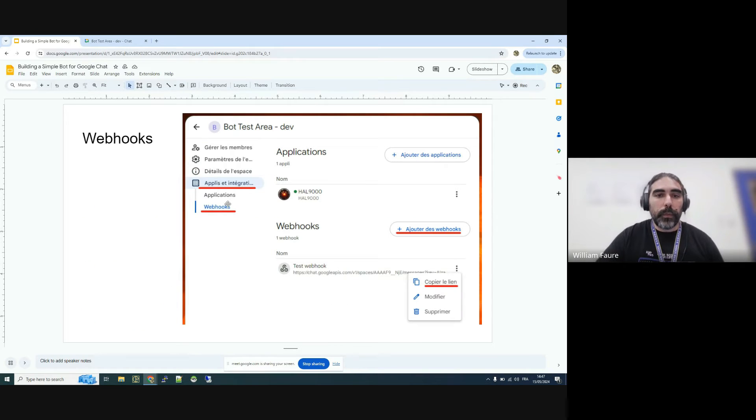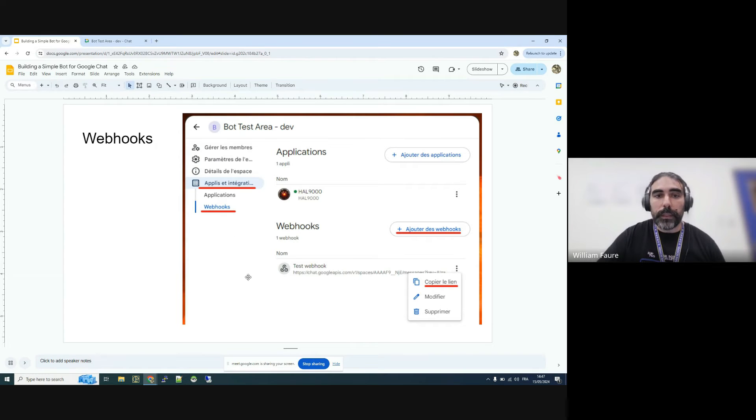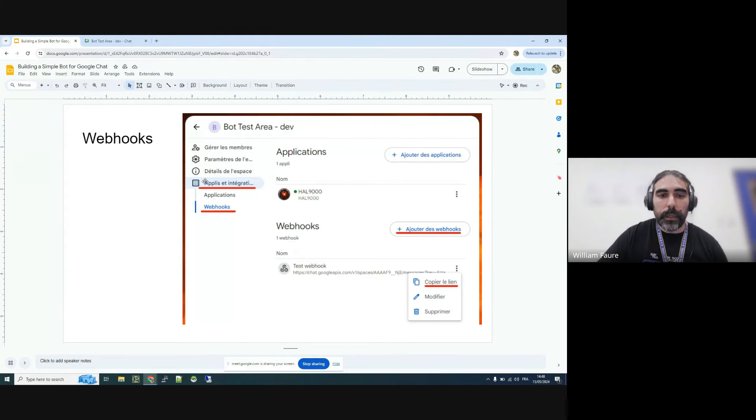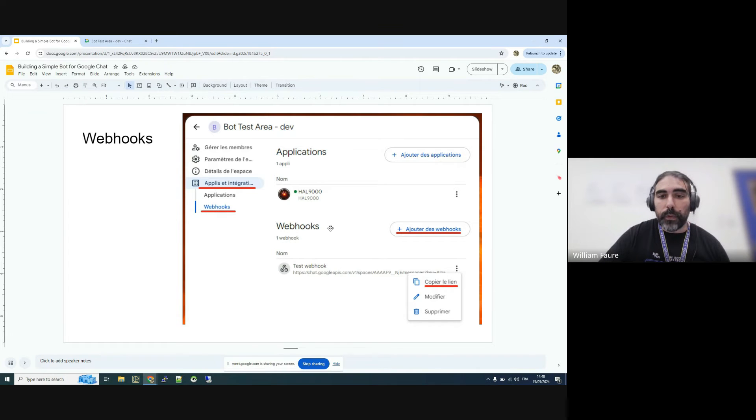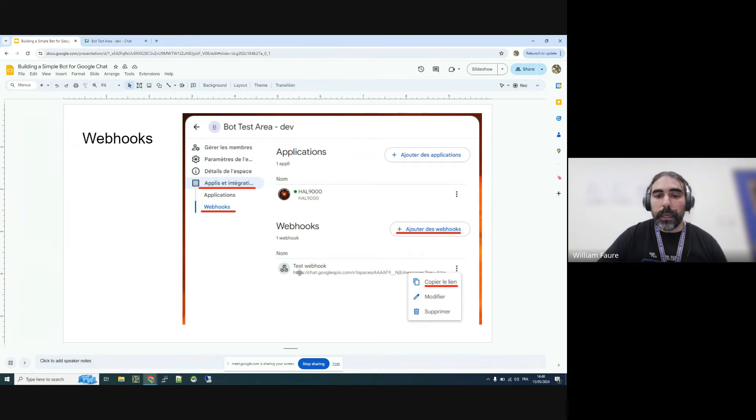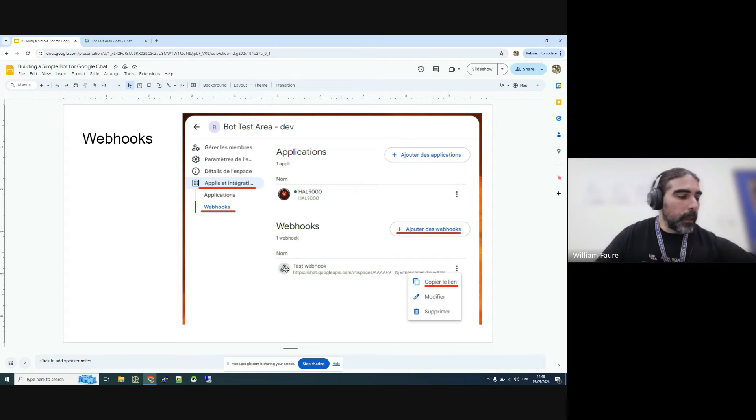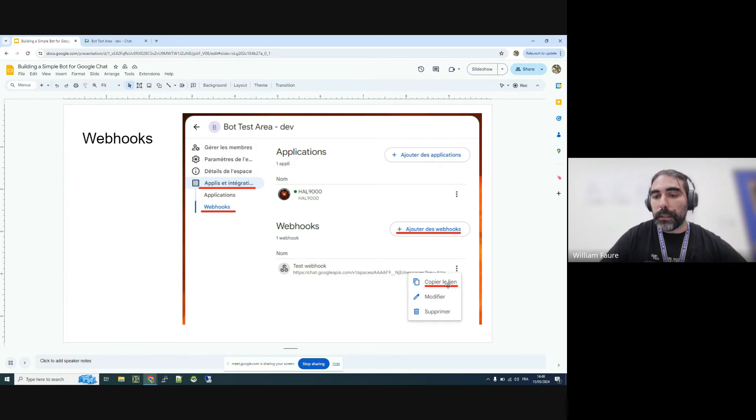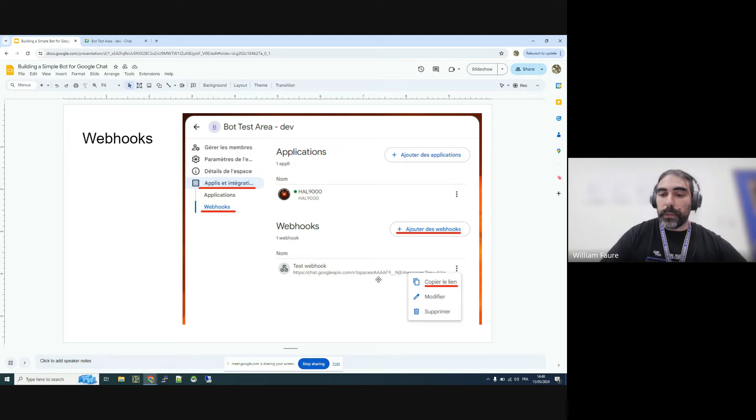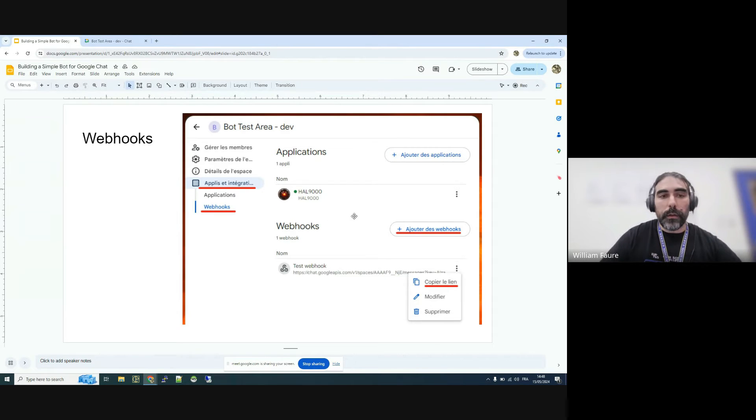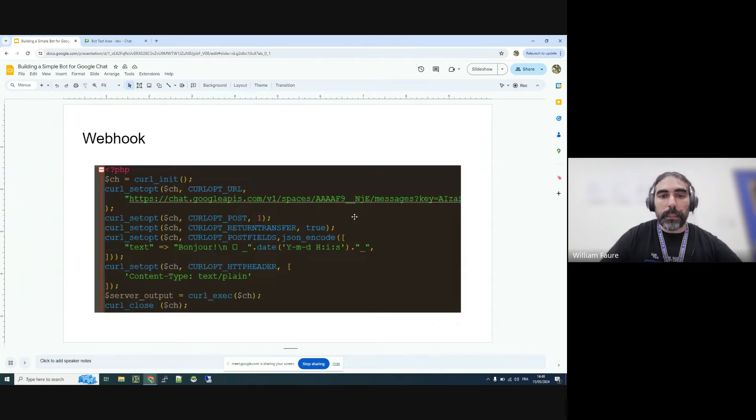So basically, this is how it looks like when you open the configuration for your chat space. The last entry is for apps integrations. And then you have the webhooks, the second part of the list. And you can add a webhook. You just need to type a name and choose an avatar. And then from there, it will create a link that then you can use as a URL to post your message. And the message that will be posted there will appear on the chat space.